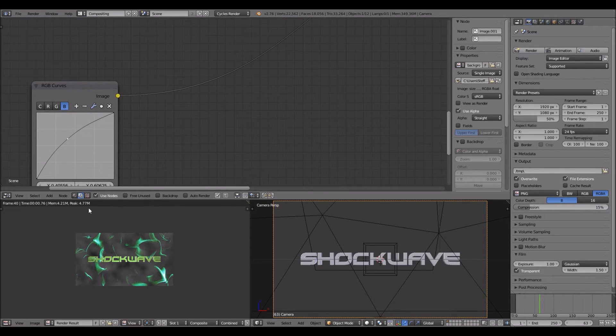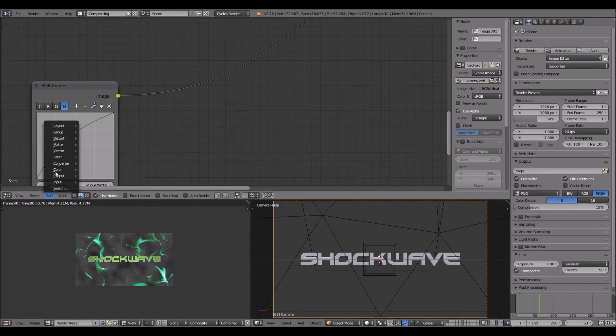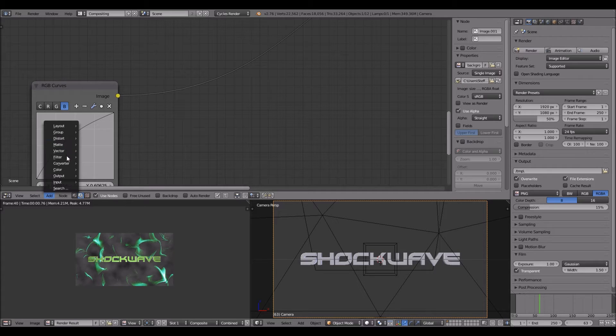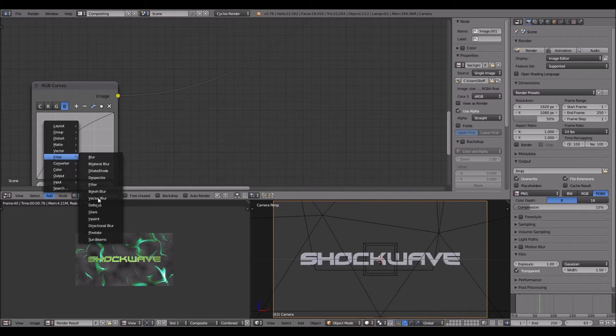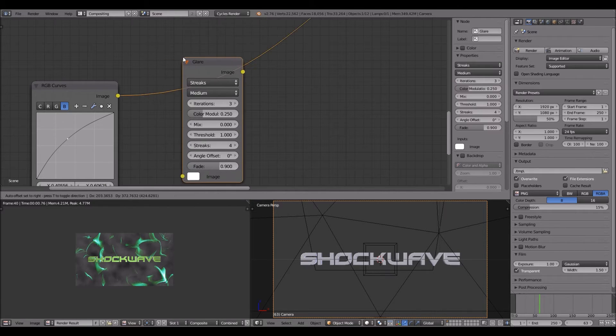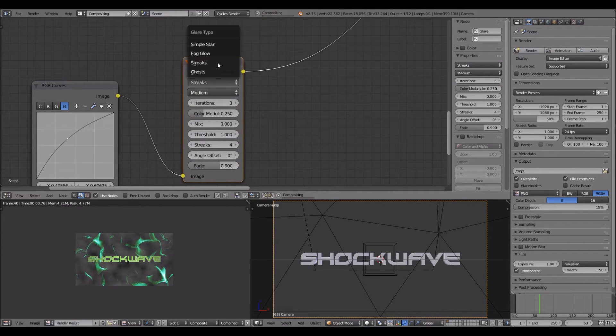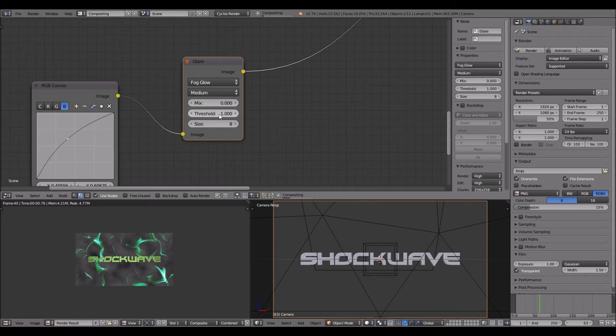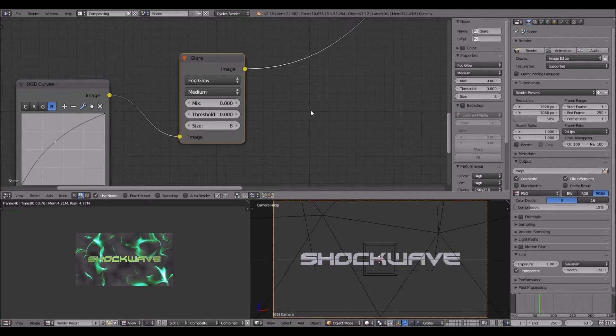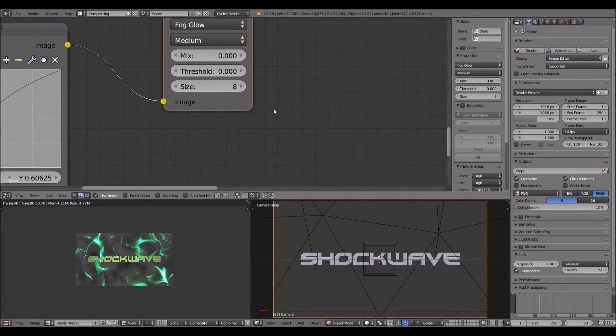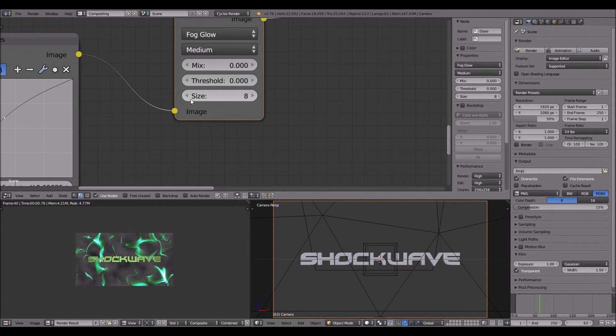So once you do that, you might want to add filter, glare. Change it from streaks to fog glow and put the threshold down to zero. Then put the size down to seven.